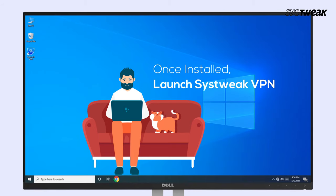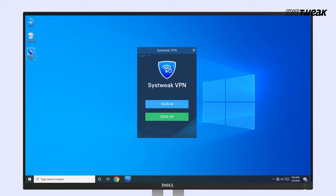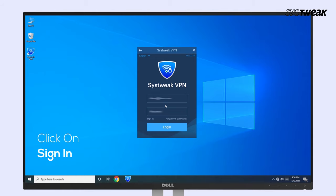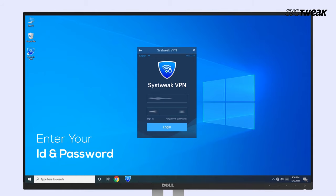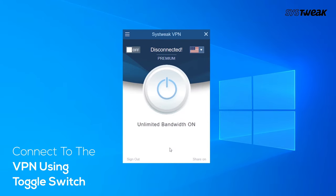Once installed, launch SysTweak VPN. You need to click on Sign Up and create an account. I have clicked on Sign In because I already have an account. After this, connect to the VPN — just toggle the switch on.